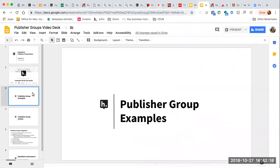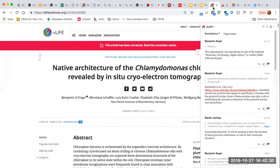A few years ago we started to reach out to publishers to find out what features and functionalities would make Hypothesis more useful to them. It's these publisher groups, now live, that I want to show you today. The first publisher we started to work with is eLife, an open access life sciences publisher. It was through development with them that we are now able to offer publisher groups more broadly.